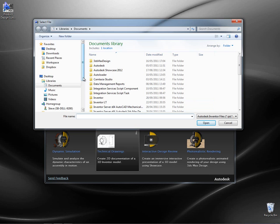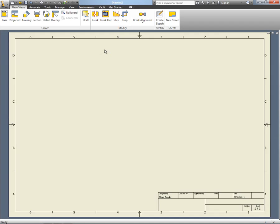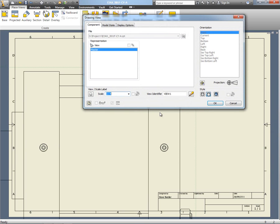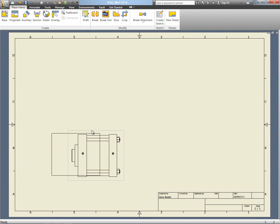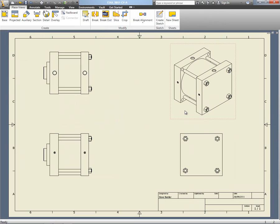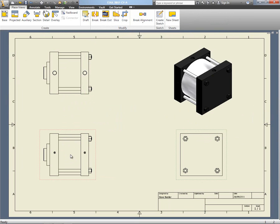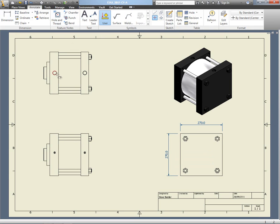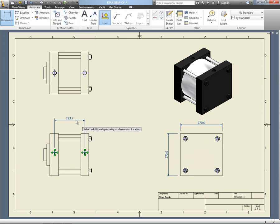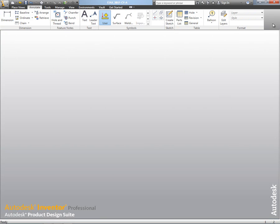Now if we want to document our design, we can create a technical drawing. I'm going to choose the part that I actually want to create the drawing of, and by using the launchpad it actually starts us in our drawing environment and starts the create base view. We can then continue to create the projected views and actually create the annotations for those drawing views, making it really quick and easy to access and create the drawings we want.